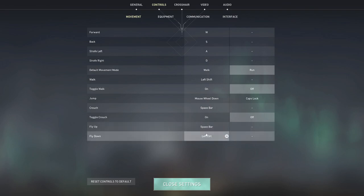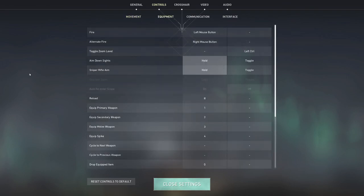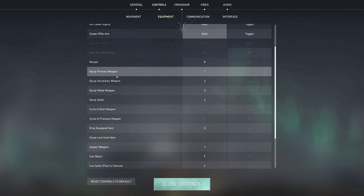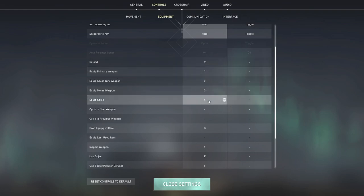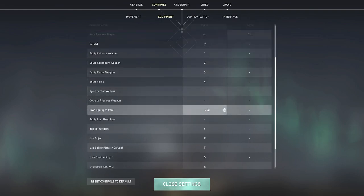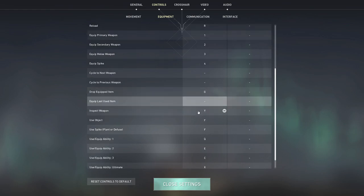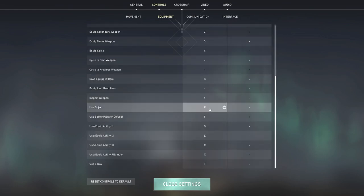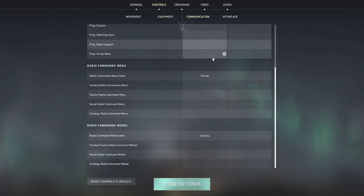In terms of equipment I think all of this is pretty much default, I don't think I have anything too special here. 1-2-3-4 for the different spike, weapons, weapon selections. Dropping is G, I just copied that from Counter-Strike. Inspect weapon Y. I don't think there's anything too special here but you can go through and copy that if you need to.